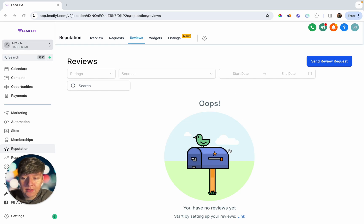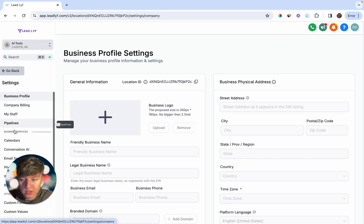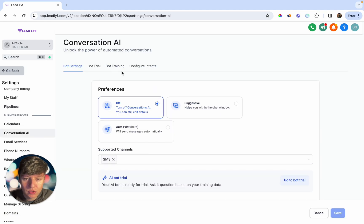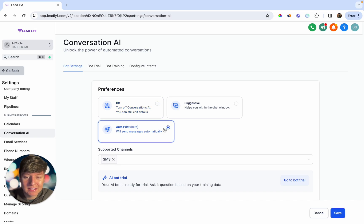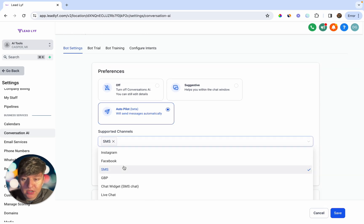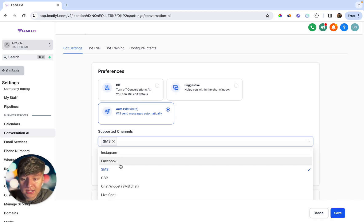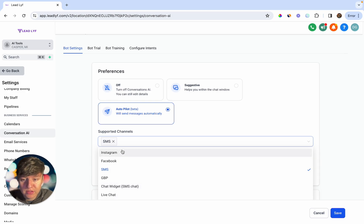To set it up, go to Settings and find Conversation AI. You can have it off, set to Suggestive — where AI gives you options when responding to a lead — or set to Autopilot, where it automatically responds to all leads. You can choose the channels: SMS, Instagram, Facebook, your website chat widget, or live chat. You can also add your business name and set a wait time, currently set at two minutes.